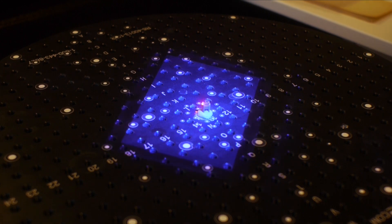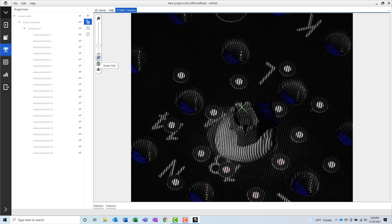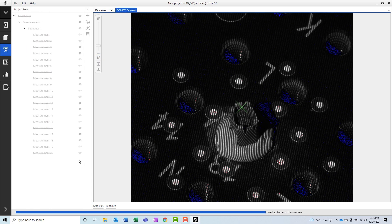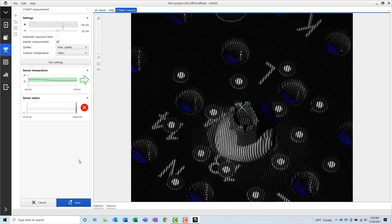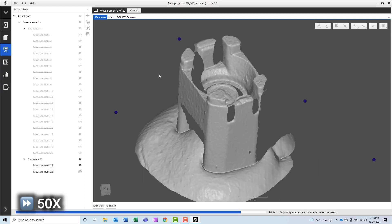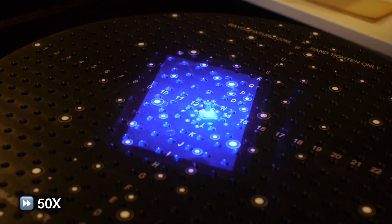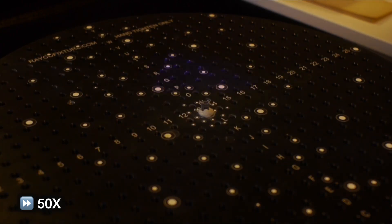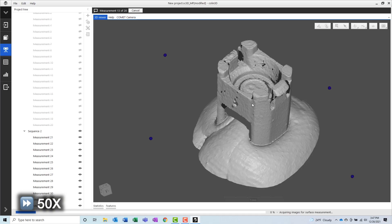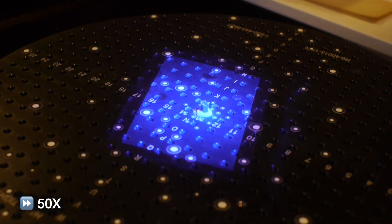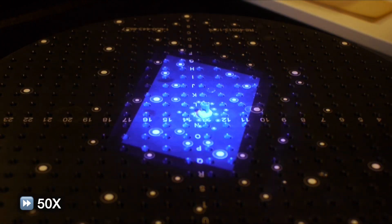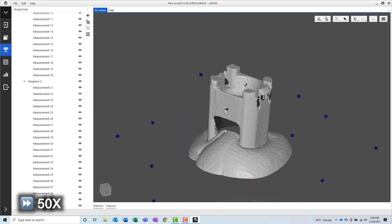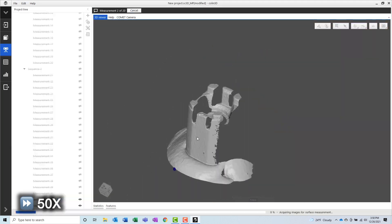After manually adjusting the position and orientation of the scanner, I can return to the software and after setting up my new set of rotations and checking the settings, I can proceed to measuring additional scans. After completing the second set of rotations, there is still more data needed, so I'll move on to measuring a third set of rotations.